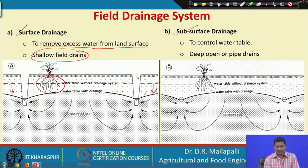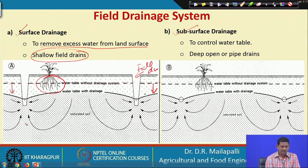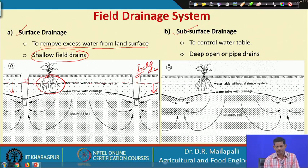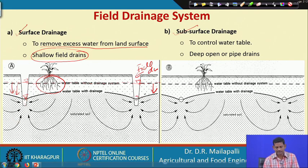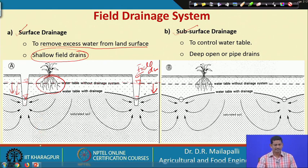In order to do that, we construct shallow field drains — these are the field drains in cross-sectional view. Initially the water level is here because of the water table. When the field channels withdraw water towards the main channel, the water table goes down to below the crop root zone, and this is what we are expecting from surface drainage.